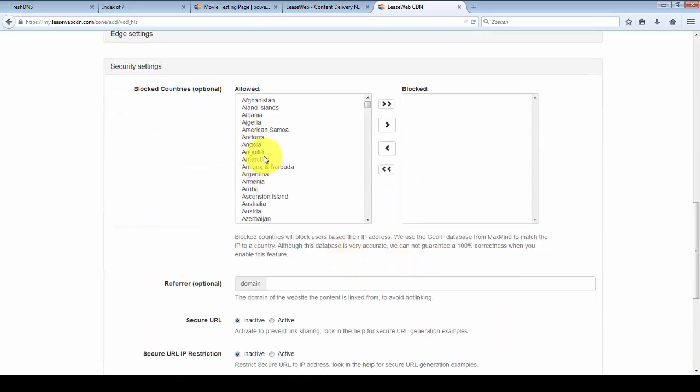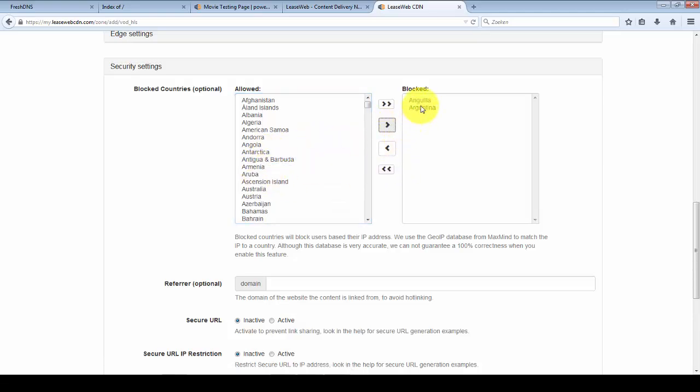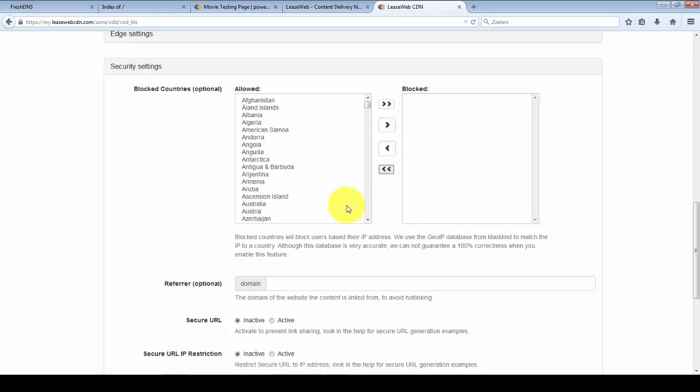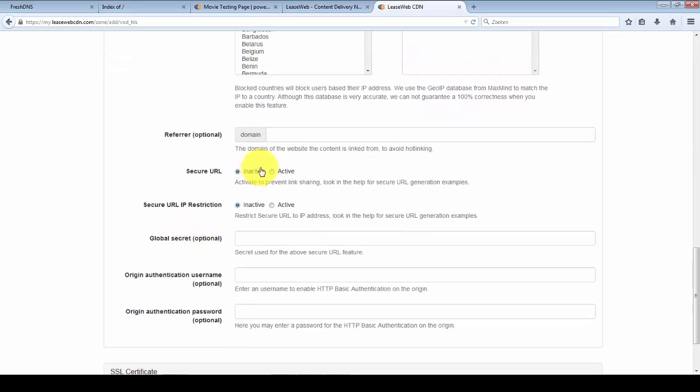If you want to disable specific countries you can select those countries here. And if you want to limit the domains that can download the files you can add a domain to the referrer field.